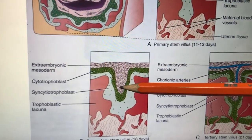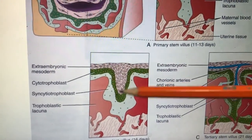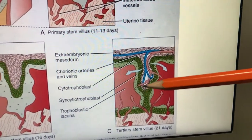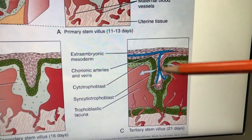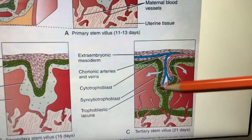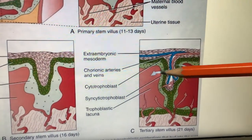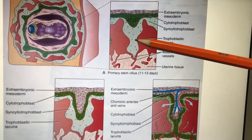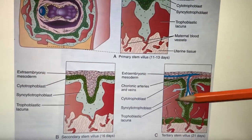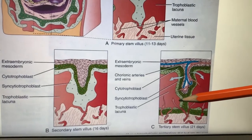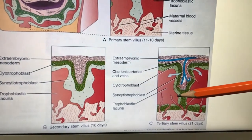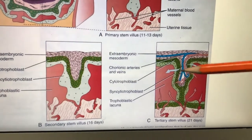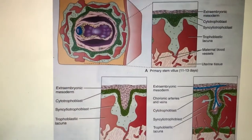Tertiary villi: even blood vessels — definitive chorionic arteries and veins — are present inside. That is why it is called tertiary villi. The content of tertiary villi: syncytiotrophoblast, cytotrophoblast, along with mesoderm with chorionic blood vessels.